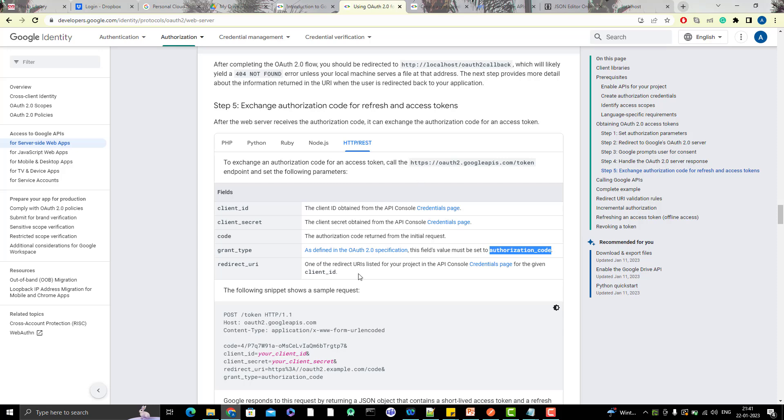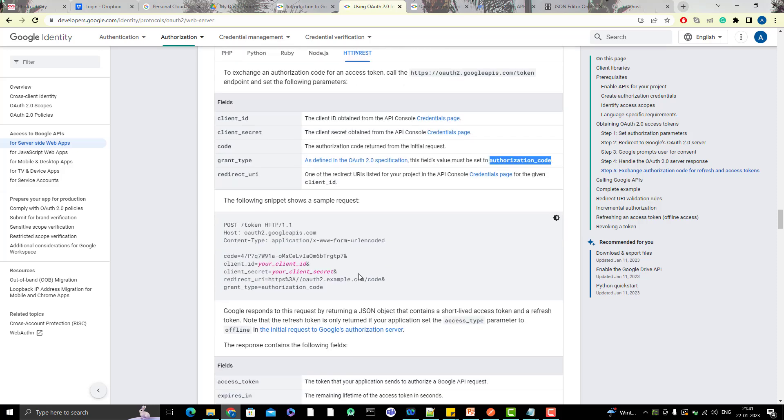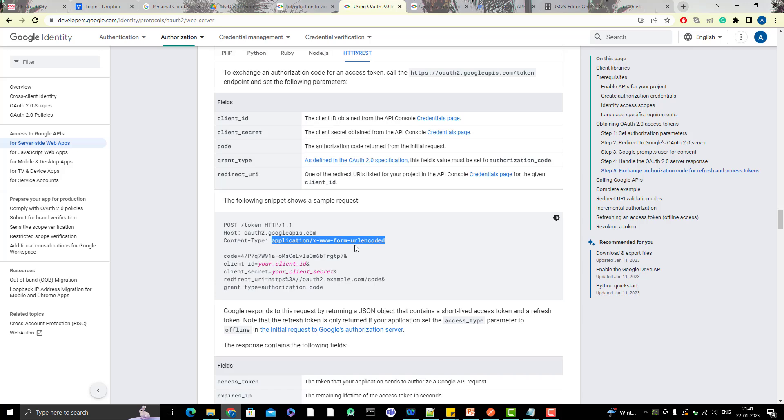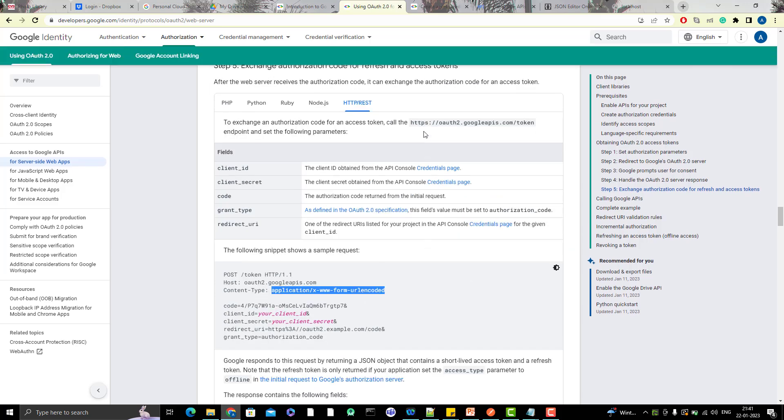But before that, you can hit this API in Postman. You can see here it is a POST call and you need to have the content type as this URL encoded. So you should be aware that how can you pass the URL encoded values in Postman. So let me show you that. Let me copy the endpoint and go to Postman.